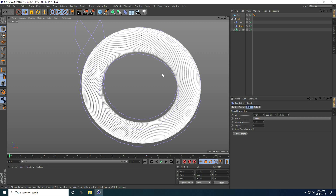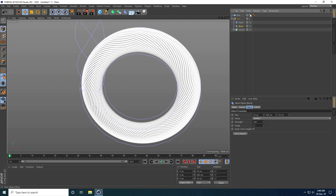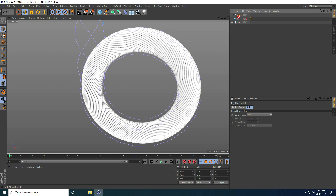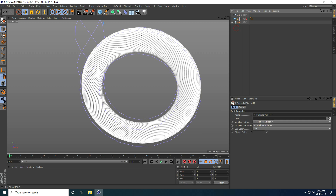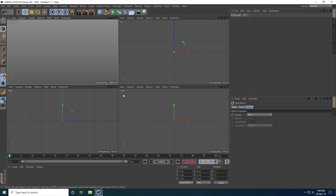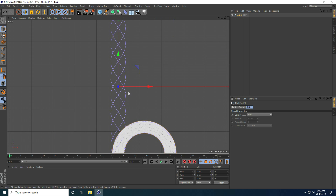I hide the Disk object and hide it on render. Then I take a new Null object, select all the Null objects, and connect them with one parent Null. I go to the front view panel.